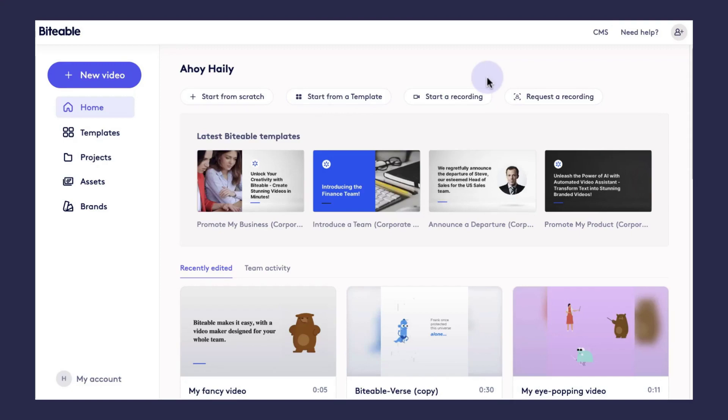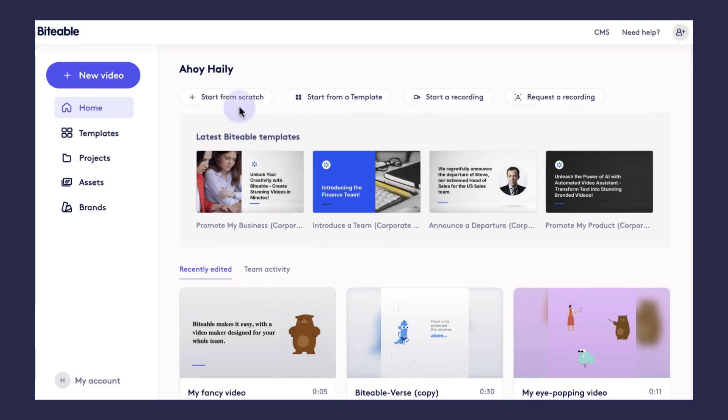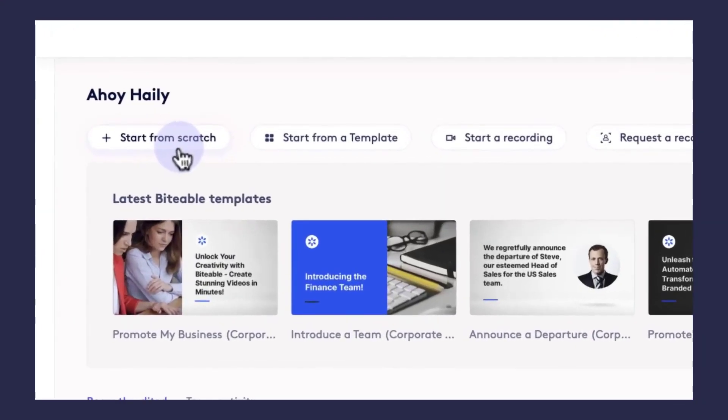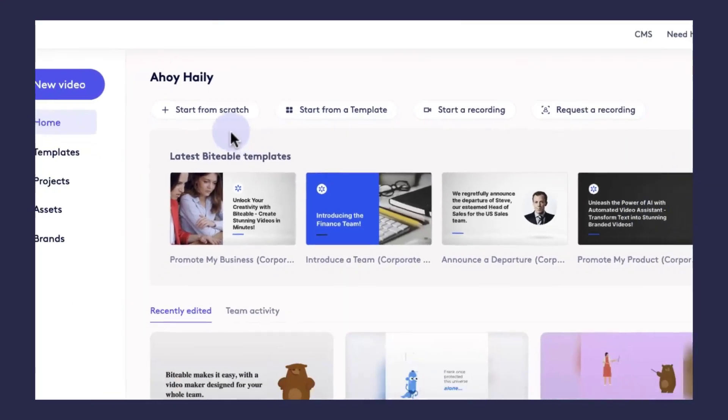In Biteable, there are three main ways you can start a video. You can start from scratch, start from a template, or use one of our automated video assistant templates.